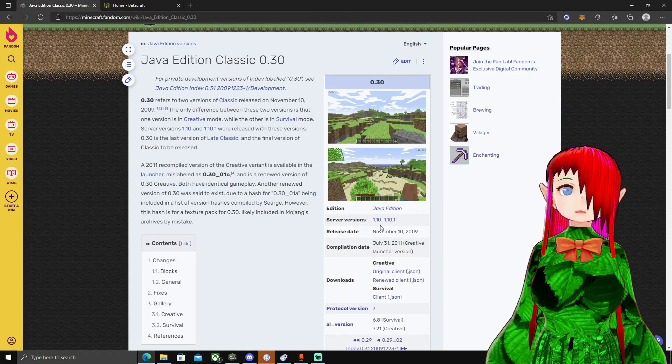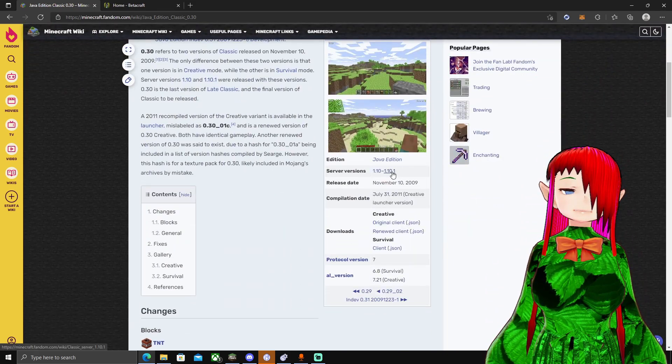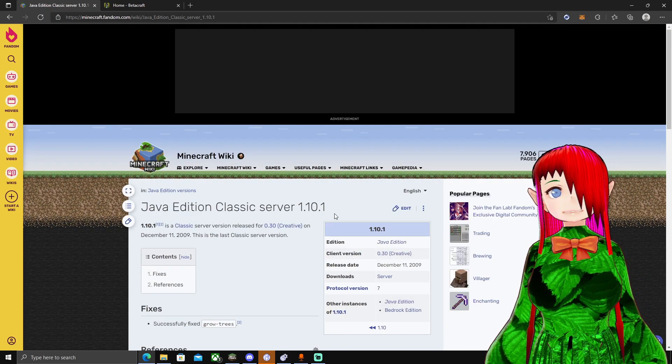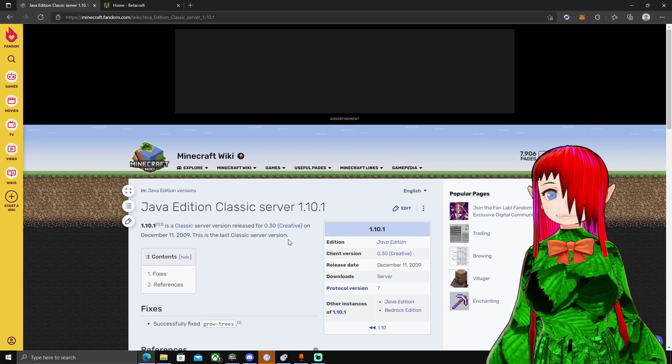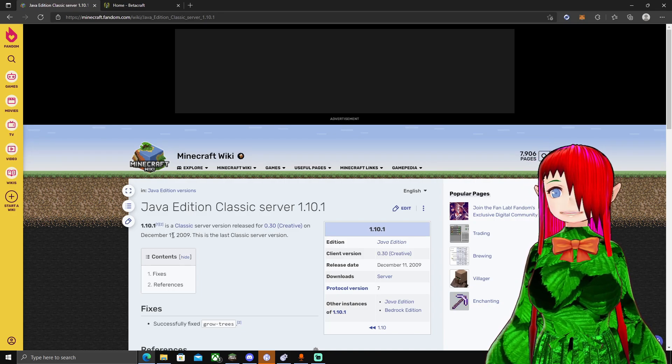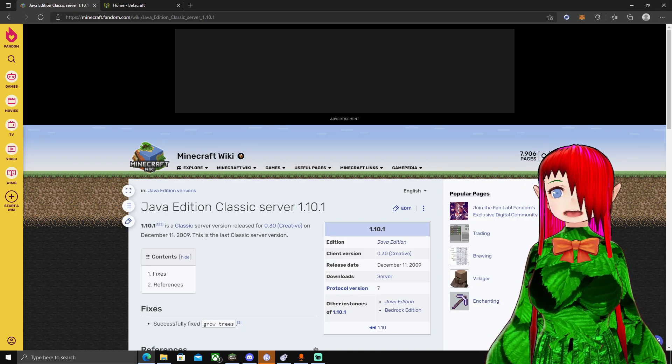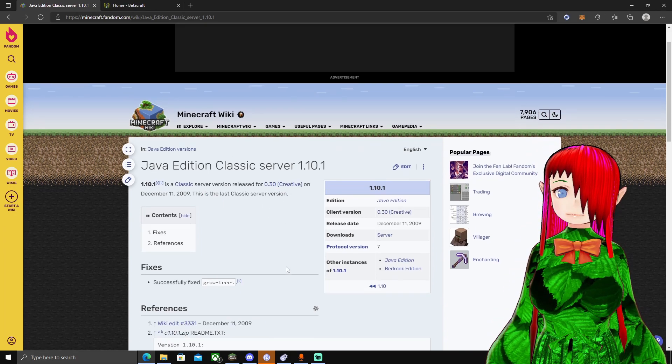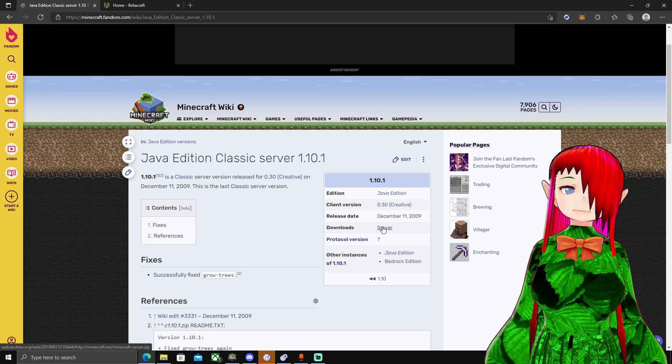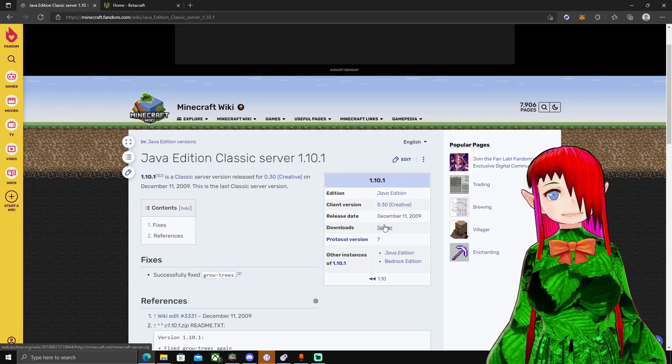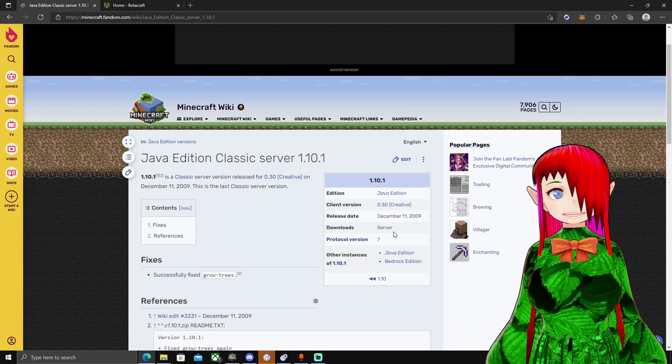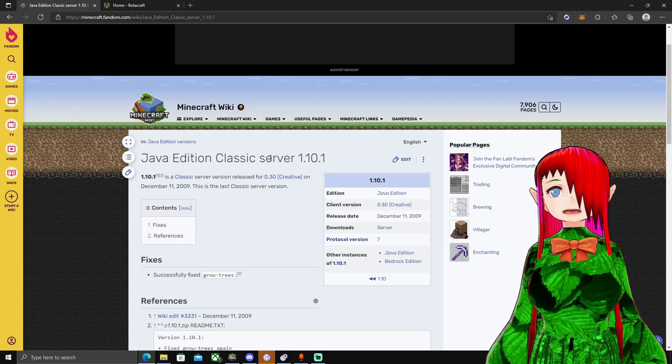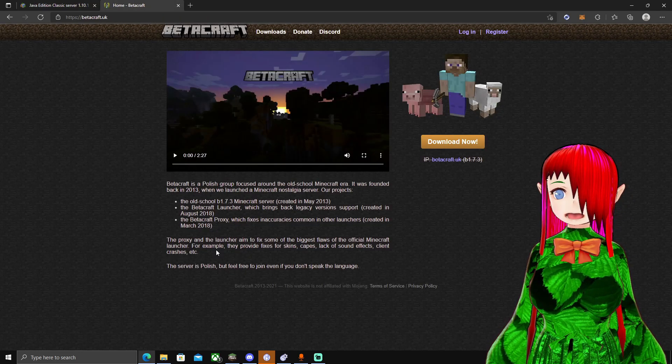You're going to need to have two things. You're going to need to go to the Minecraft Gamopedia, go to Server Versions, make sure you do the 1.10.1. It fixes one bug. This is the latest server jar you can get, all the way back from December 2009. This is the last Classic server version. And you'll want to make sure to go here, click the download. Download the zip of it and make sure you have the right Java and everything.